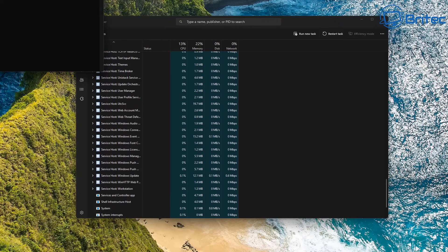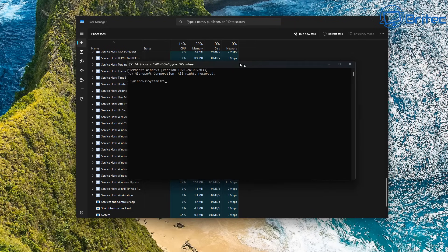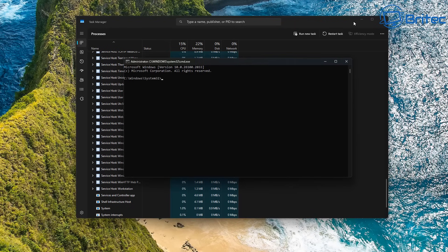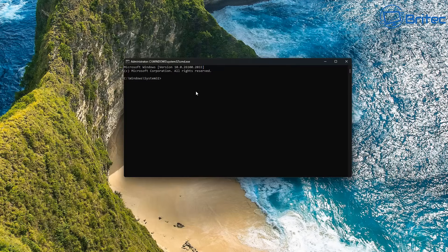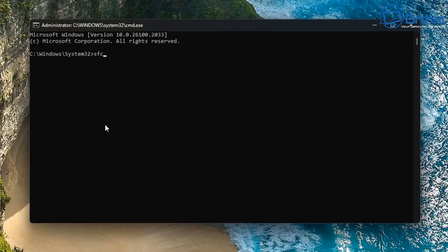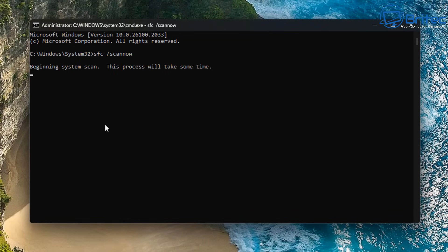Let's try one more thing — we'll open CMD and run it as Administrator, then try SFC /scannow. Hopefully this will find an issue with the operating system and fix it, and when we reboot it should resolve the issue. I'll go ahead and run sfc /scannow and let it go through — I'll speed this process up.